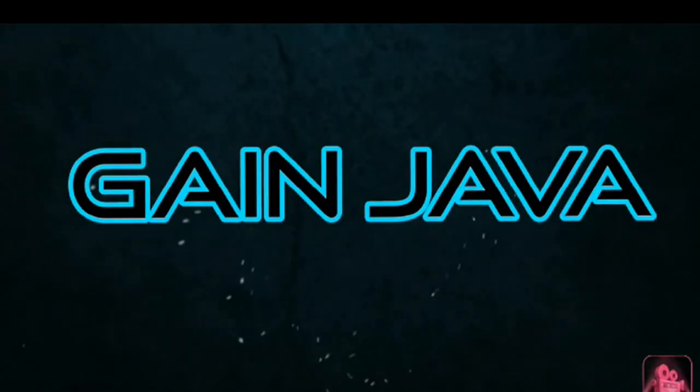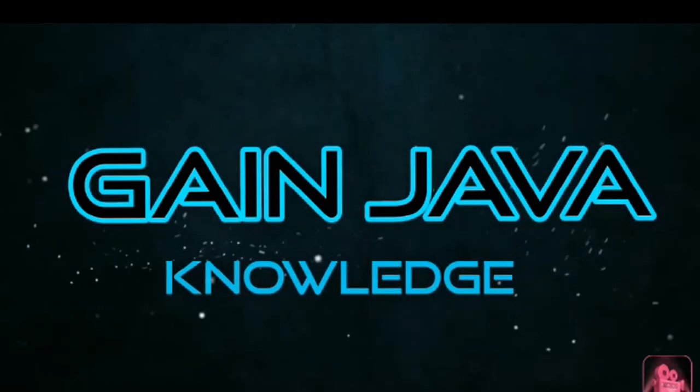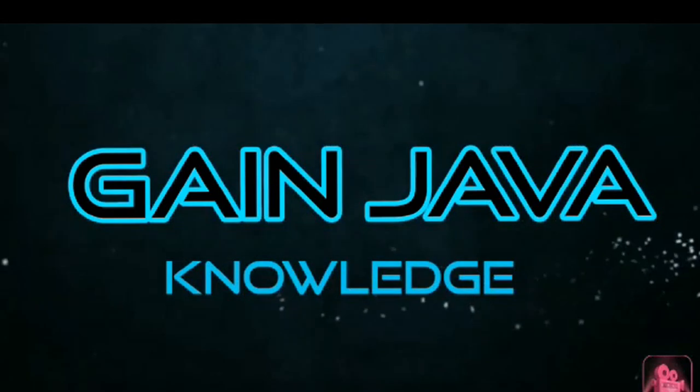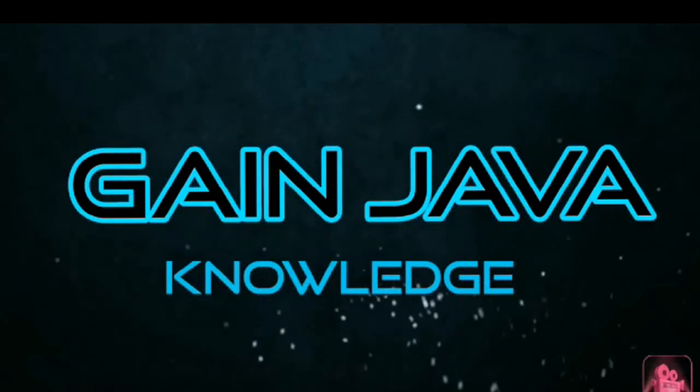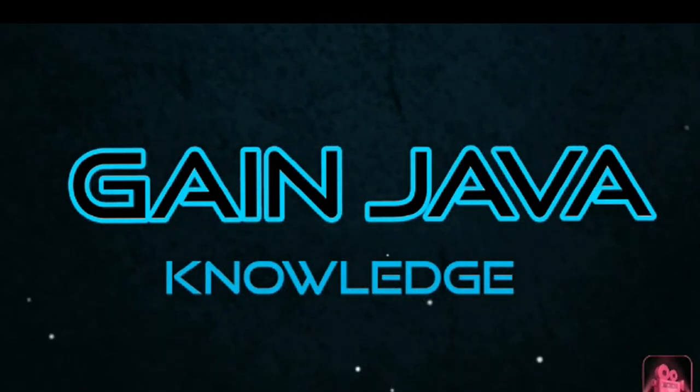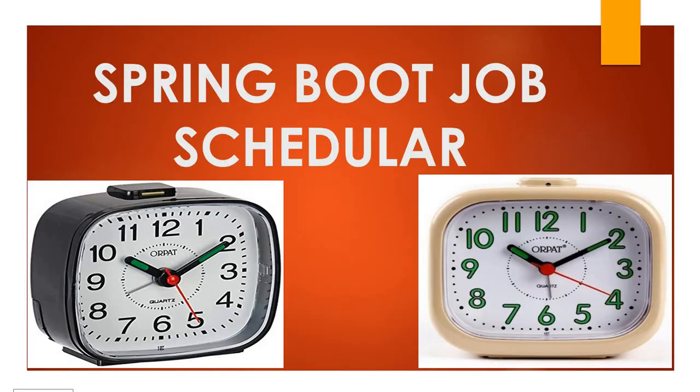Hello, welcome back to this channel Gain Java Knowledge. Today in this video we will discuss how to schedule a job using cron expressions with a Spring Boot project.